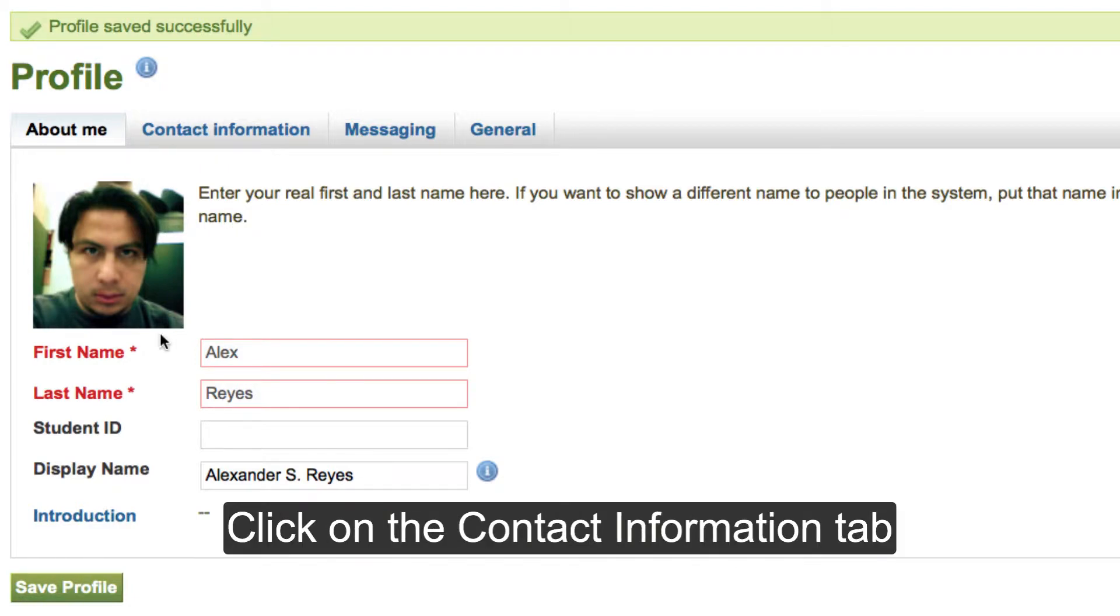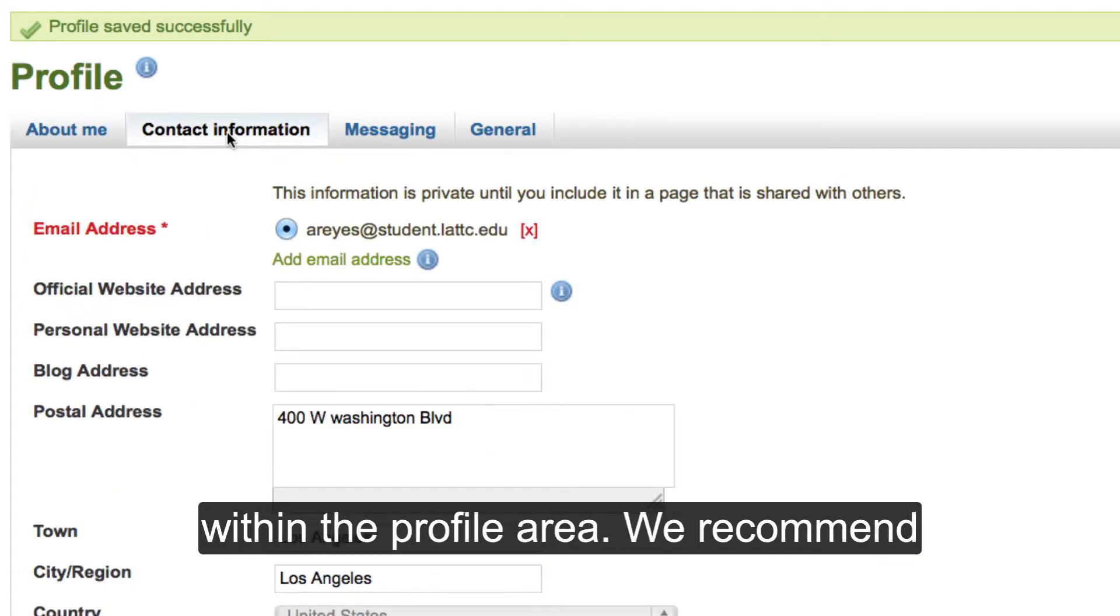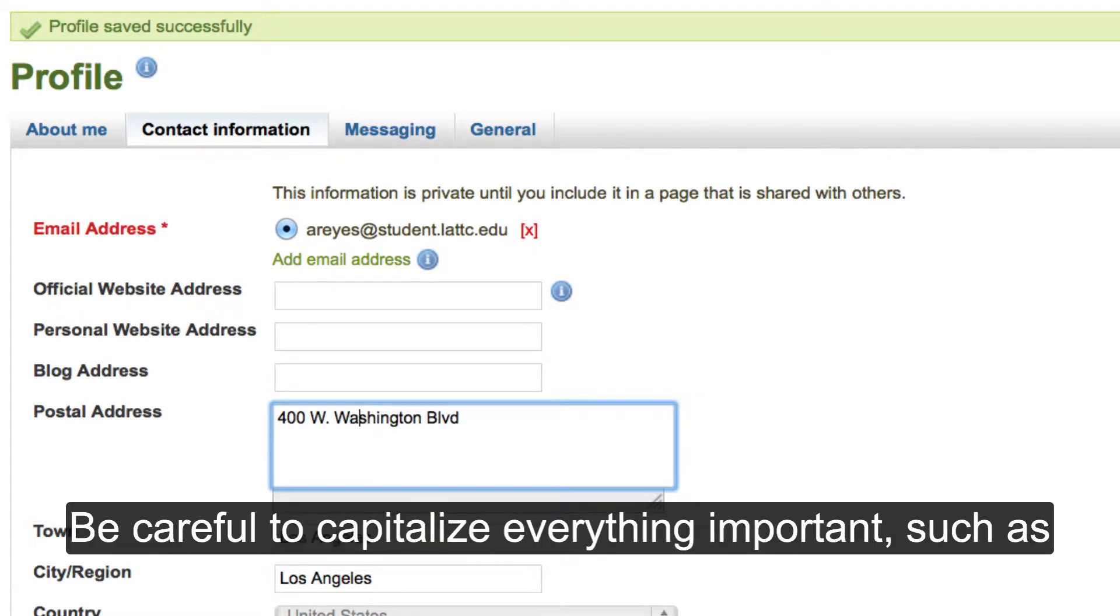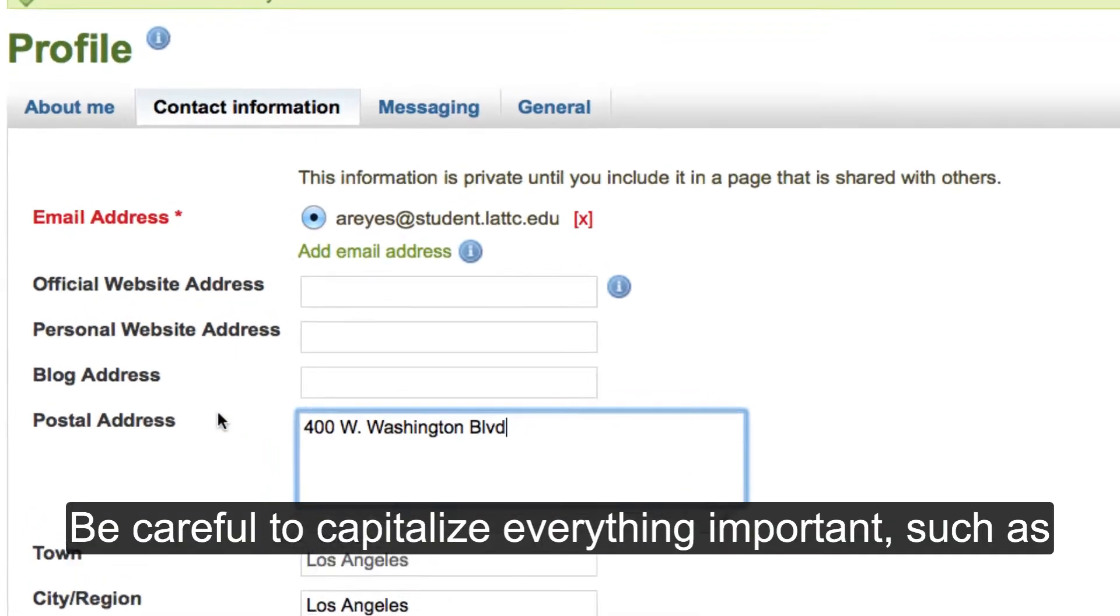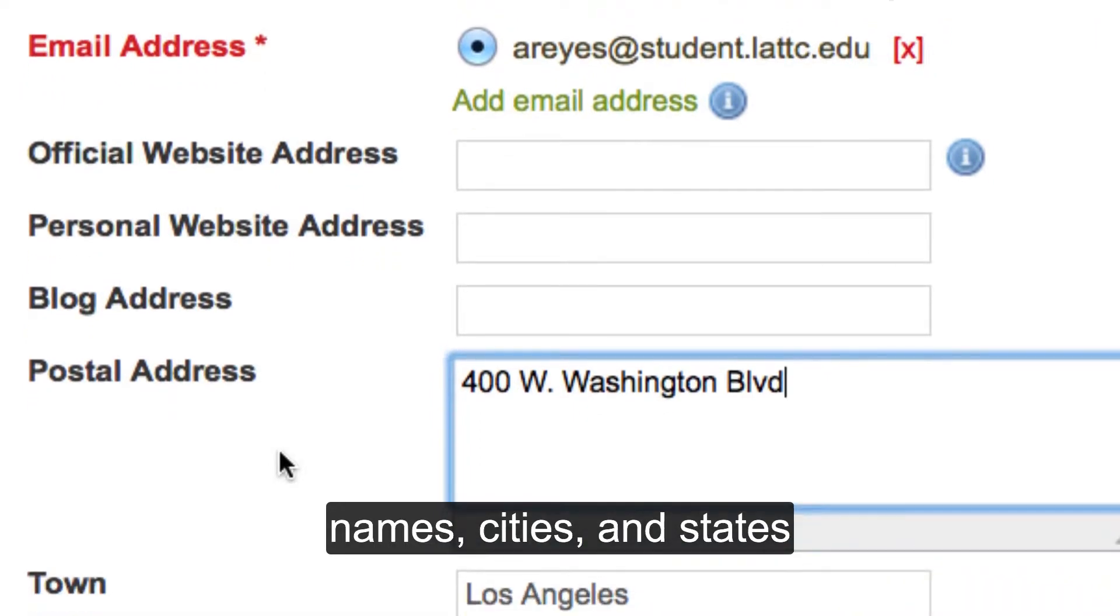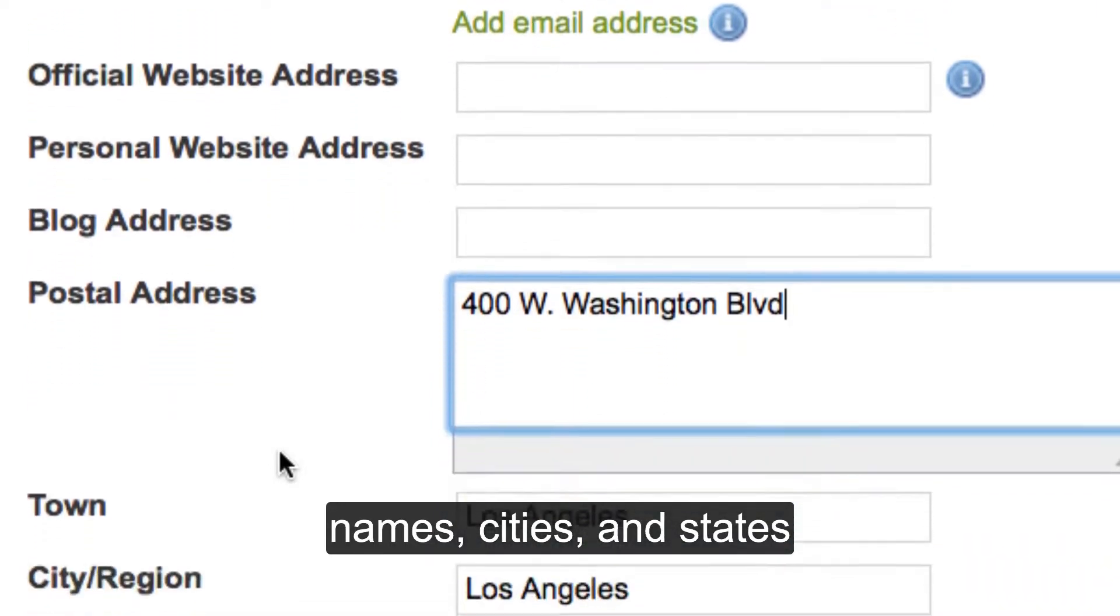Click on the Contact Information tab within the profile area. We recommend you fill this information. Be careful to capitalize everything important, such as names, cities, and states.